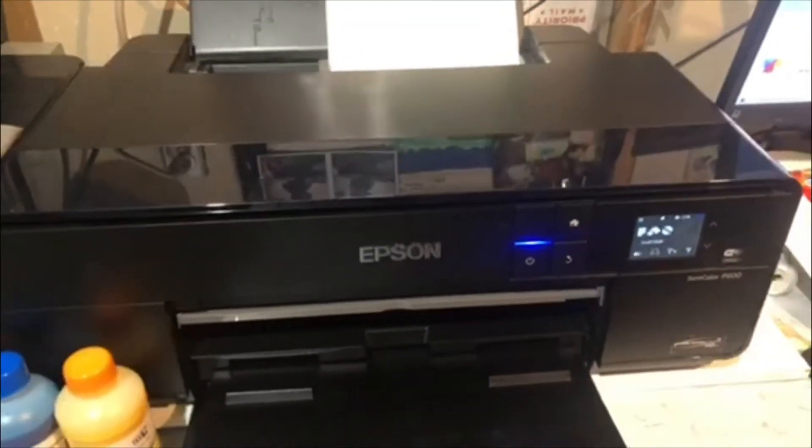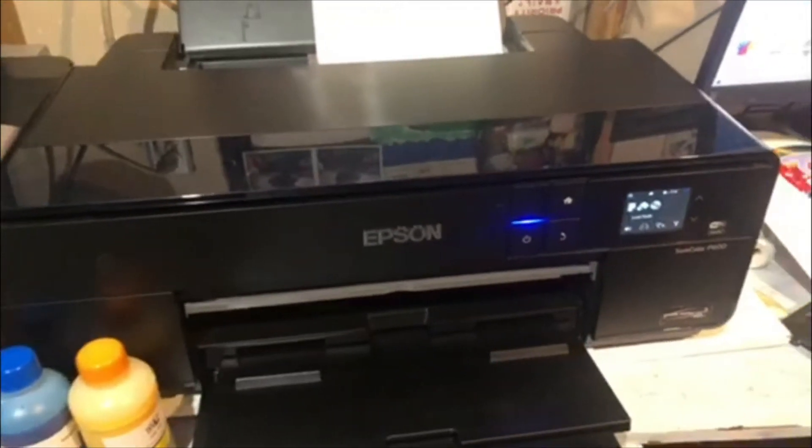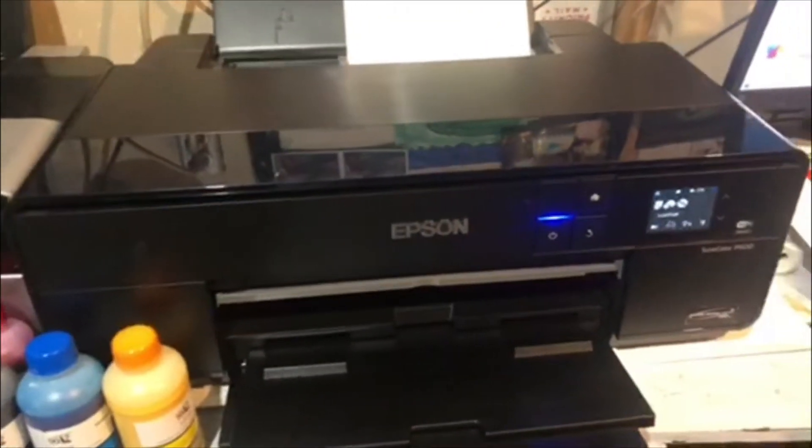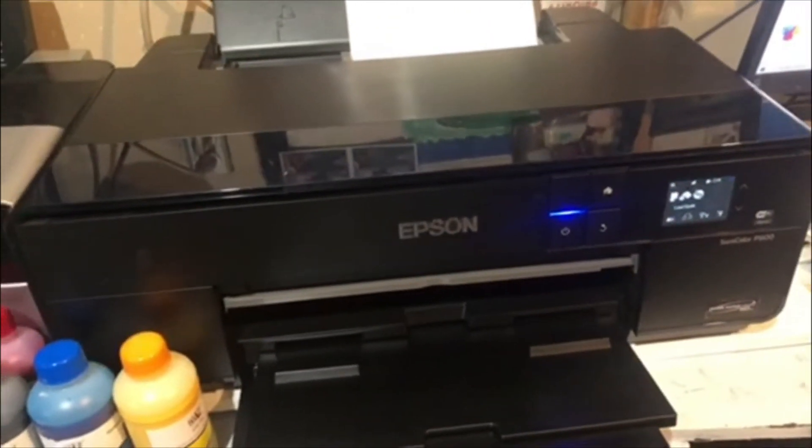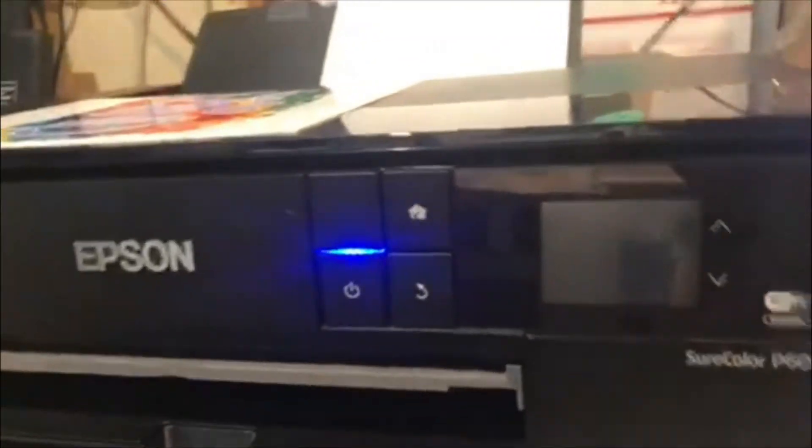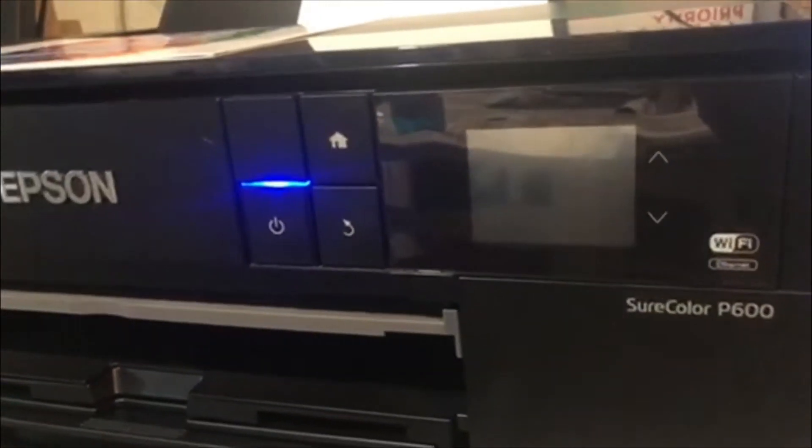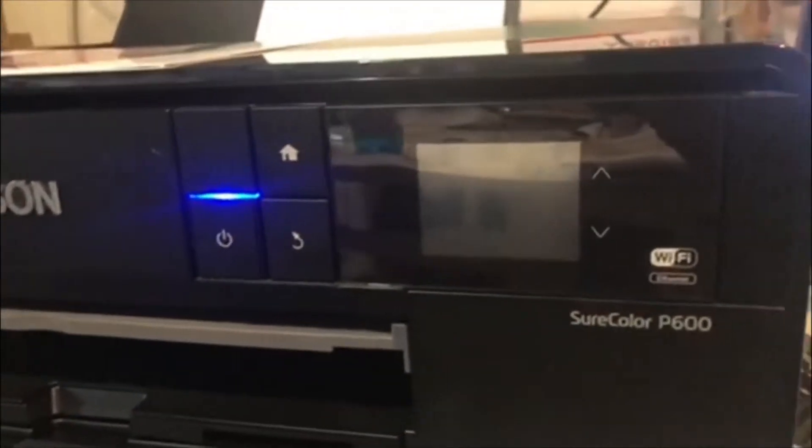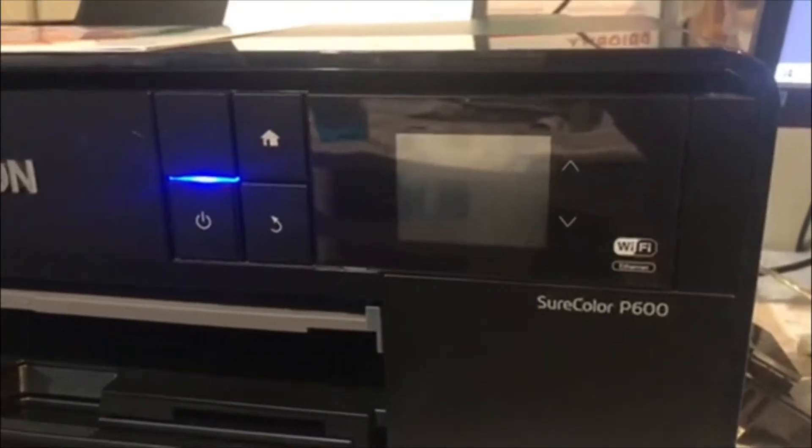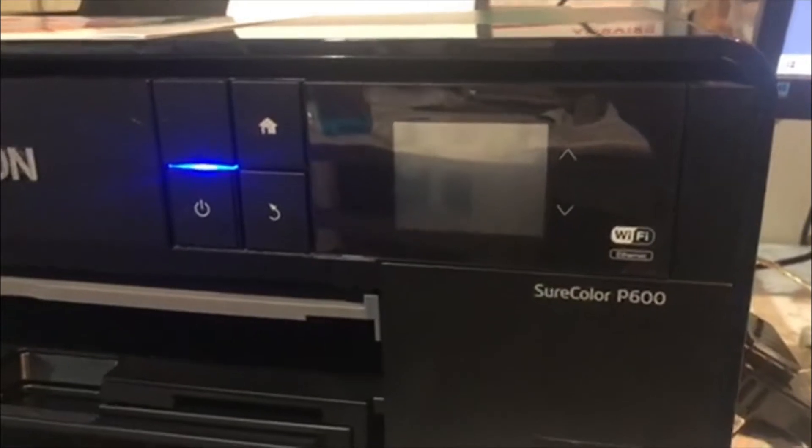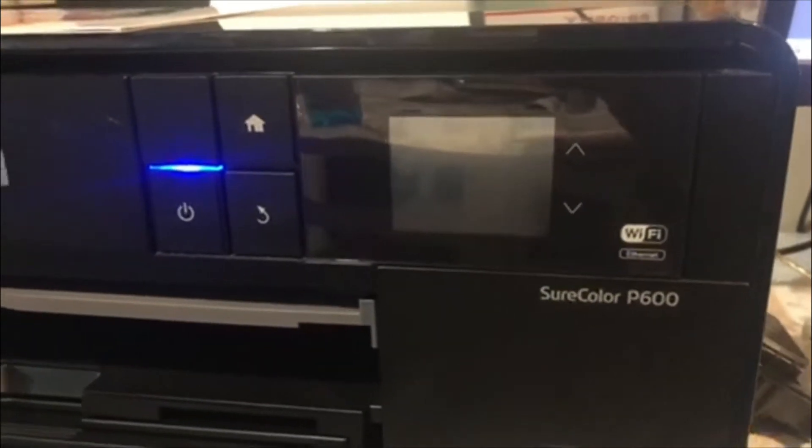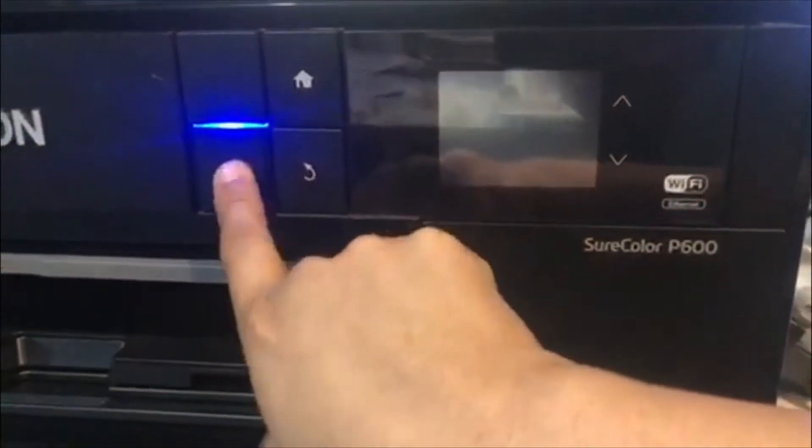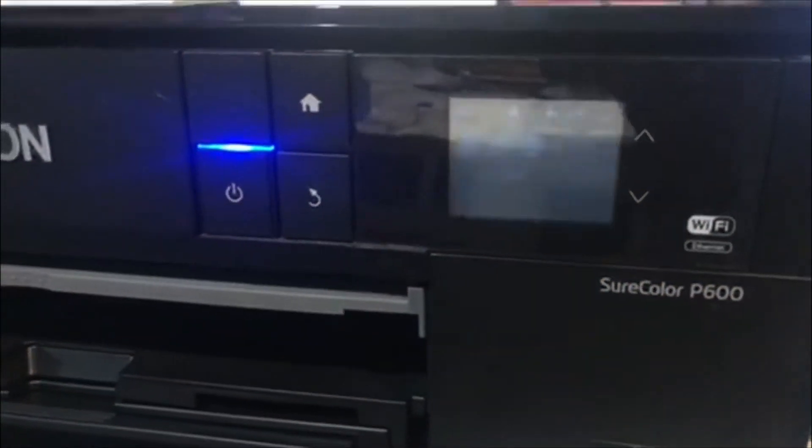Once you have that, let's move on to the PC and get through the steps. Okay, if your printer is connected to the PC, you are going to turn off the printer using the power button. Wait at least a